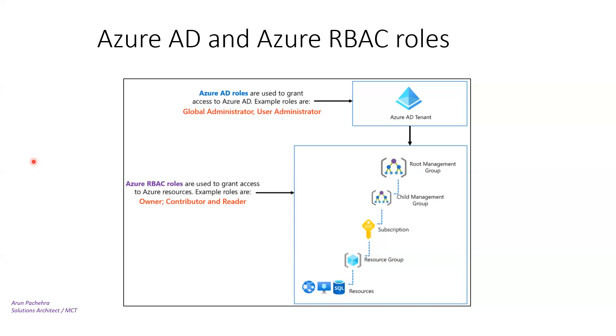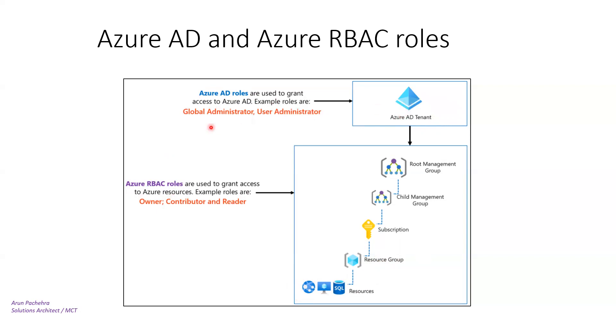Azure AD roles are used to manage access to Azure AD while Azure role-based access control roles are used to manage access to Azure resources. You can see that here. Azure RBAC for the subscription, the resource groups here, like owner, contributor, and reader. But Azure AD roles are for Azure AD, global admin, user admin. These are the Azure AD roles for the Azure AD users.